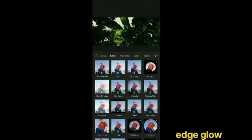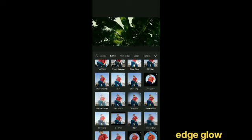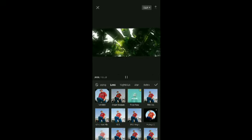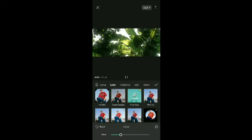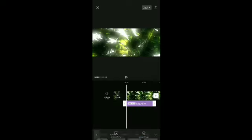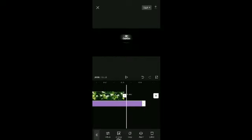Click the edge glow option. If you want to select it, it will be 100% glow. It will correct the video.